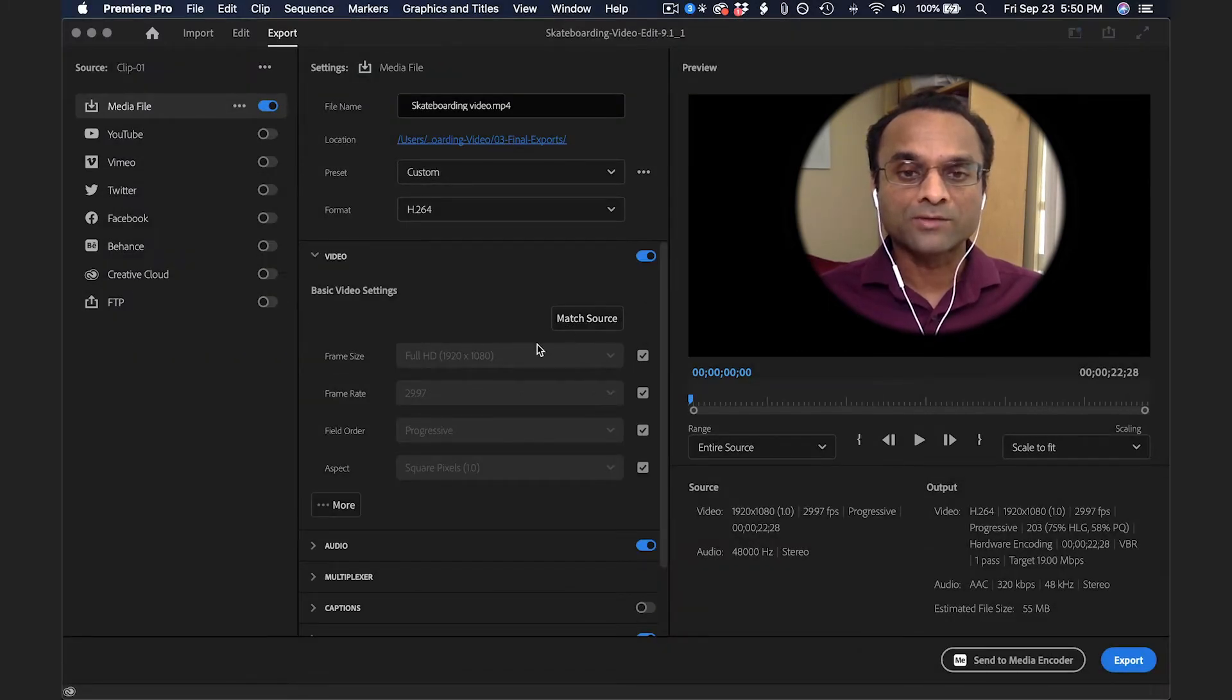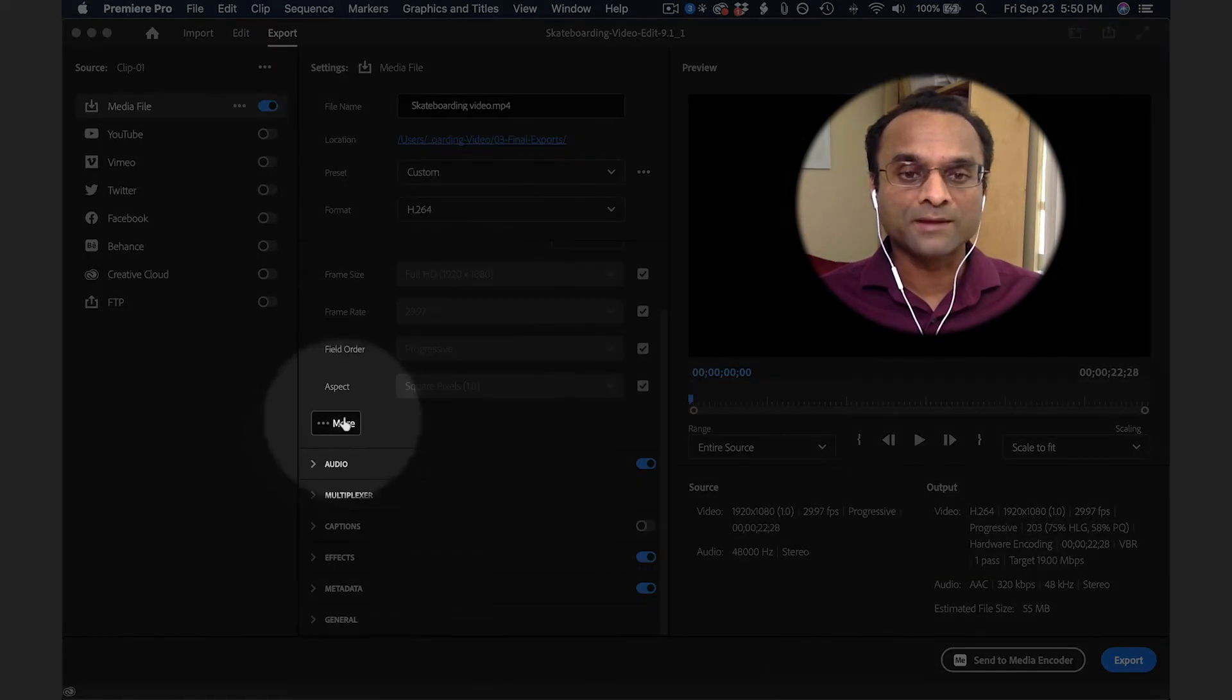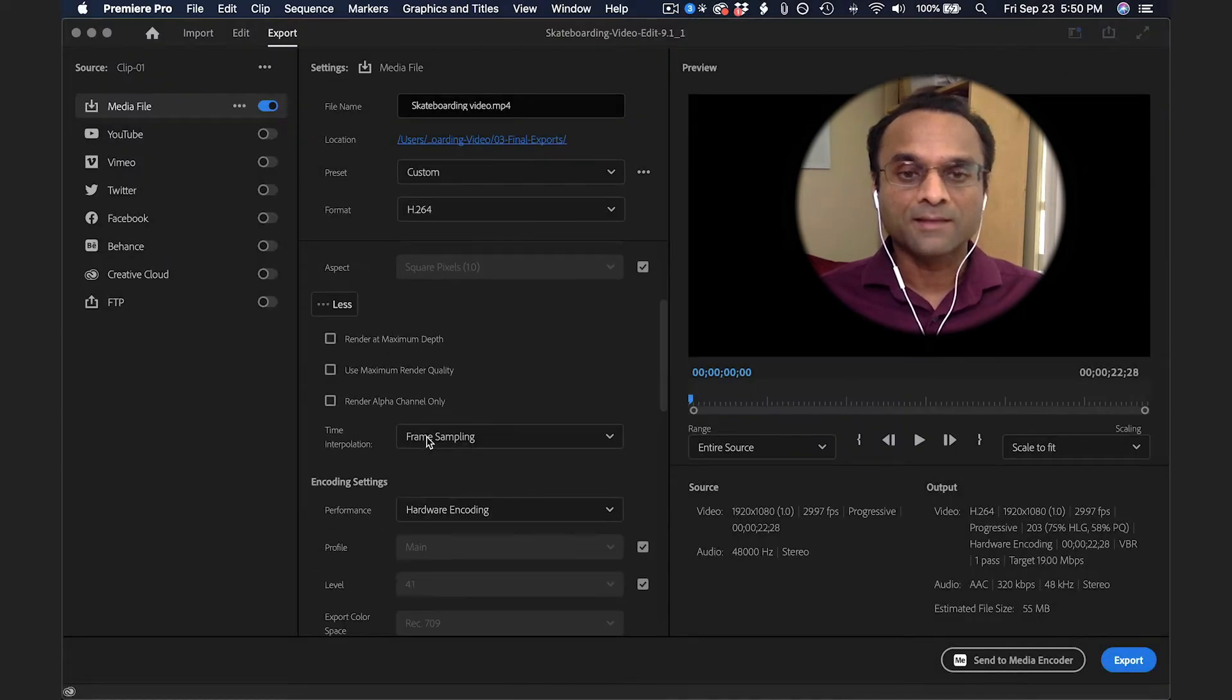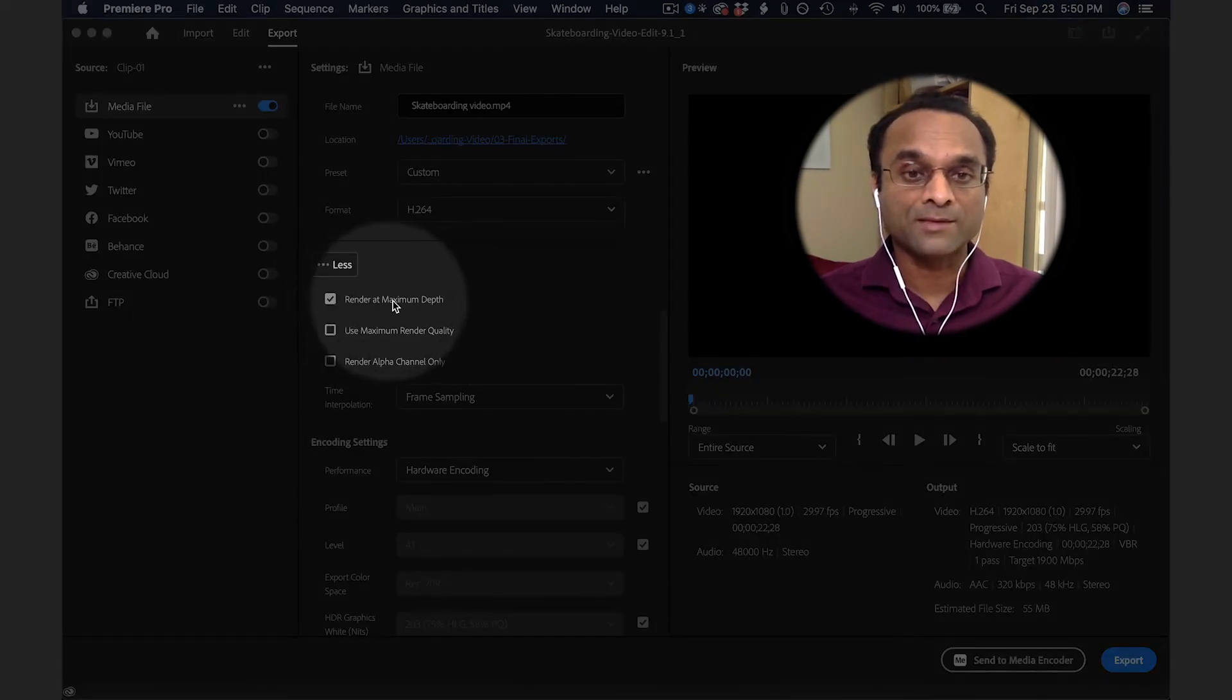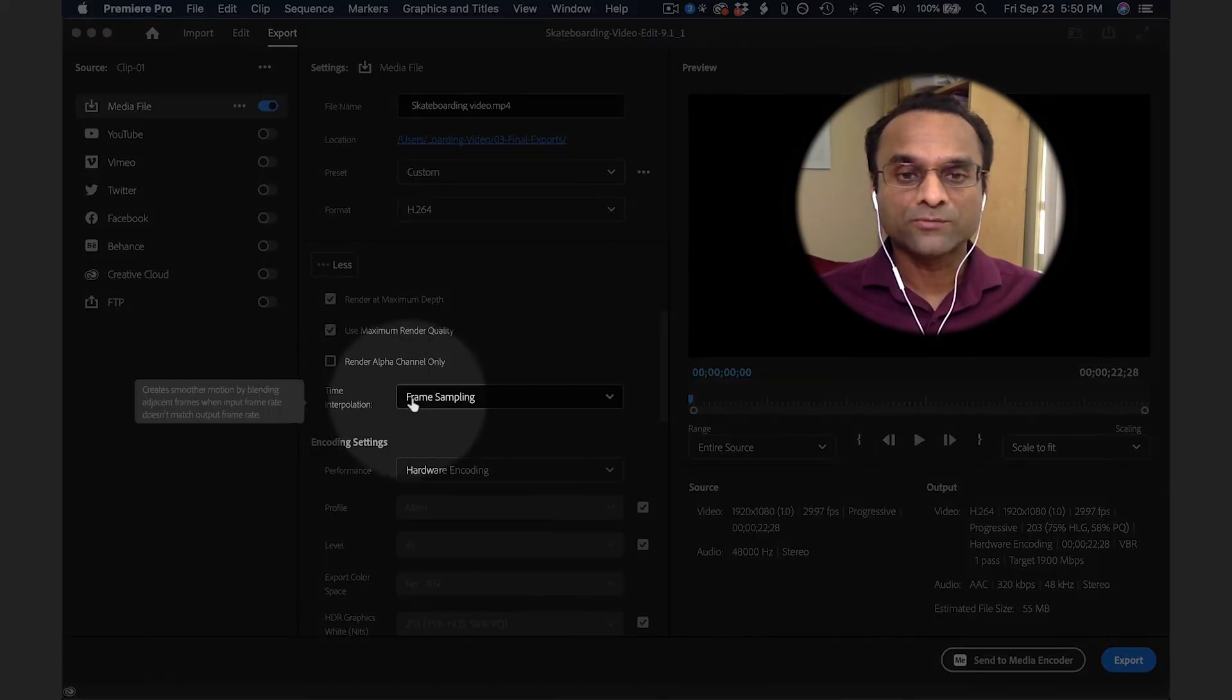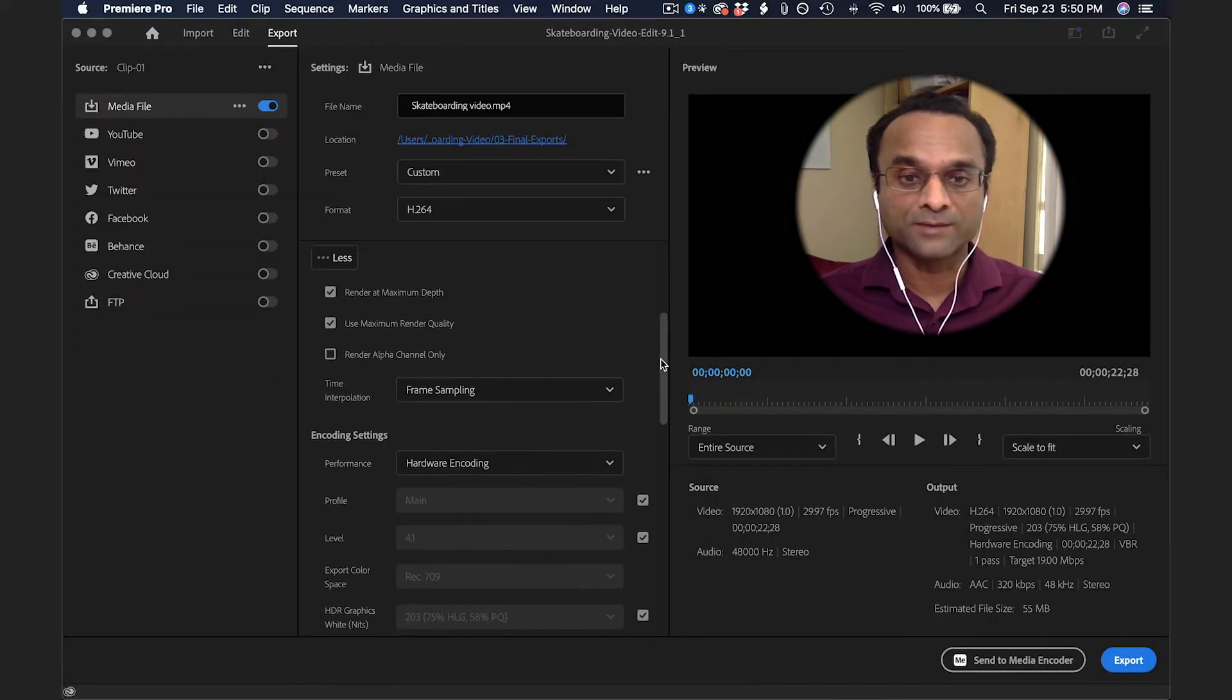We're going to scroll down a little bit more, and you will notice that there is a More button down here. Let's say you want to increase the quality of your export file. You can choose Render at Maximum Depth, Use Maximum Render Quality, and then also choose Frame Sampling. This will produce the sharpest, clearest video.